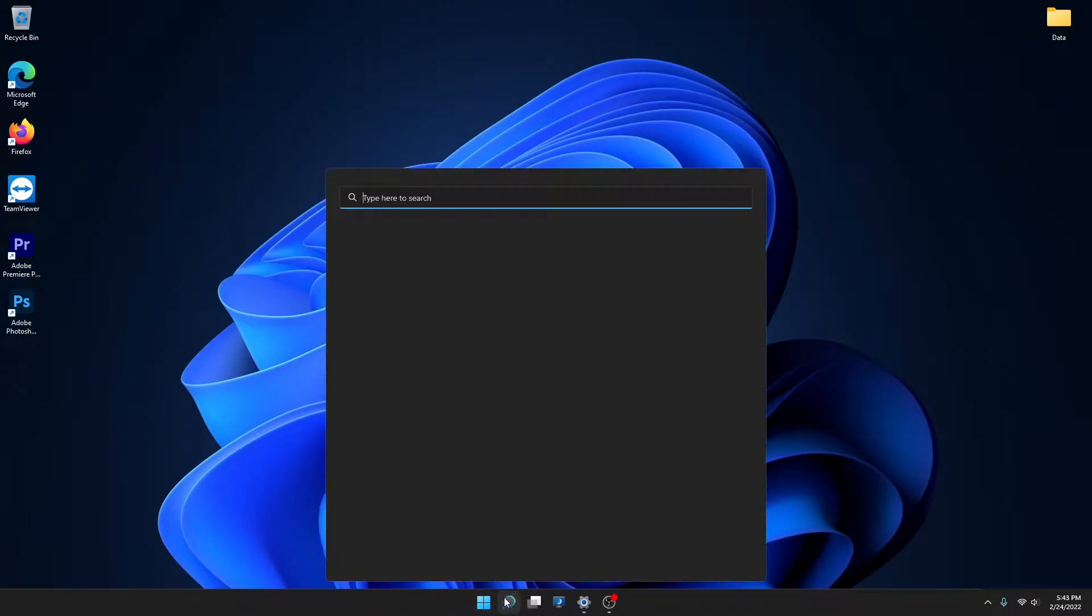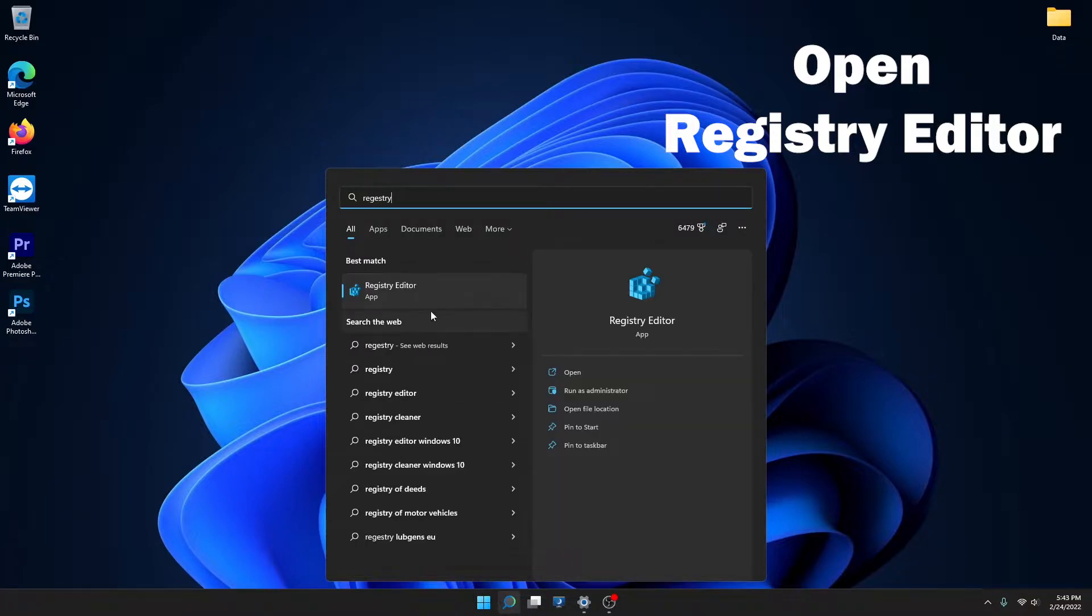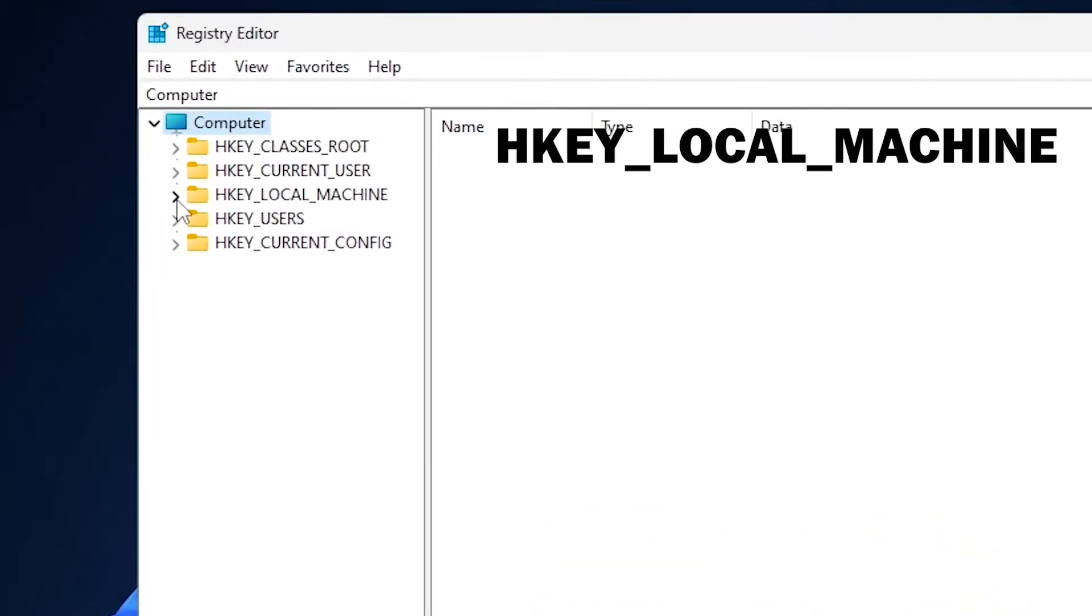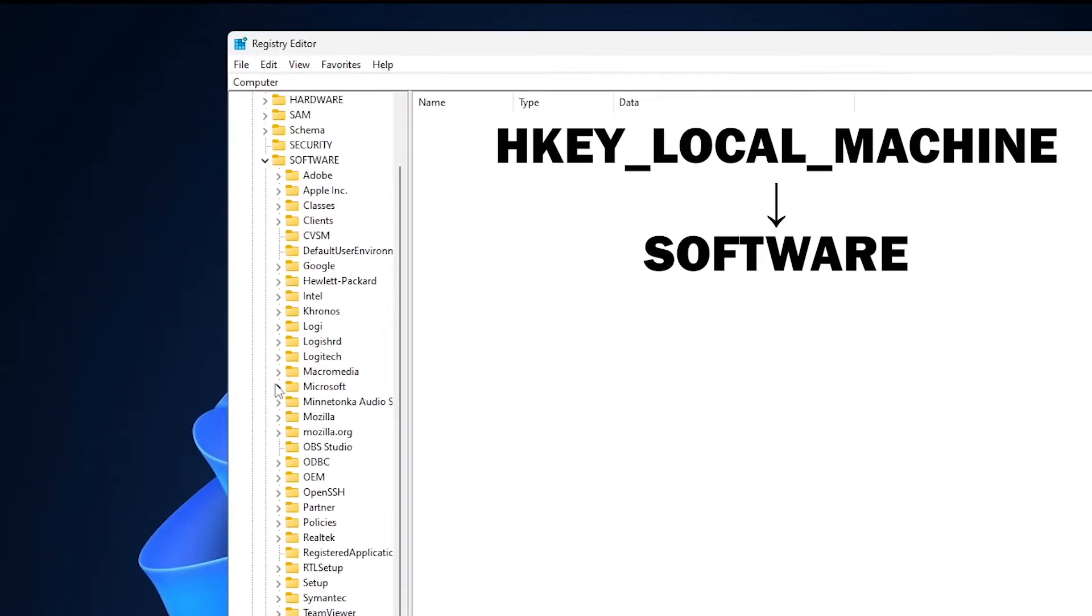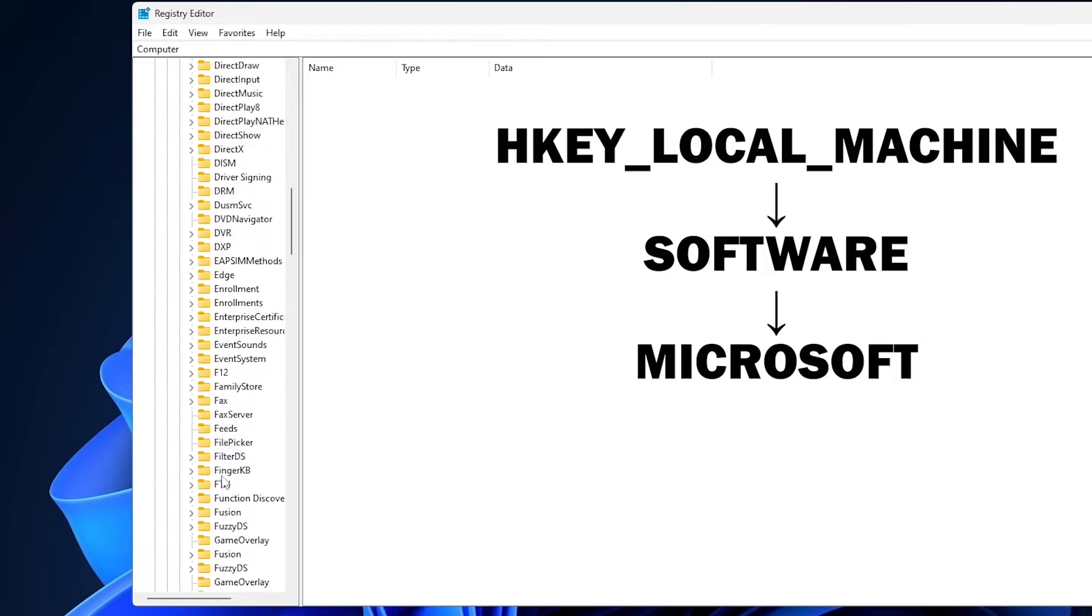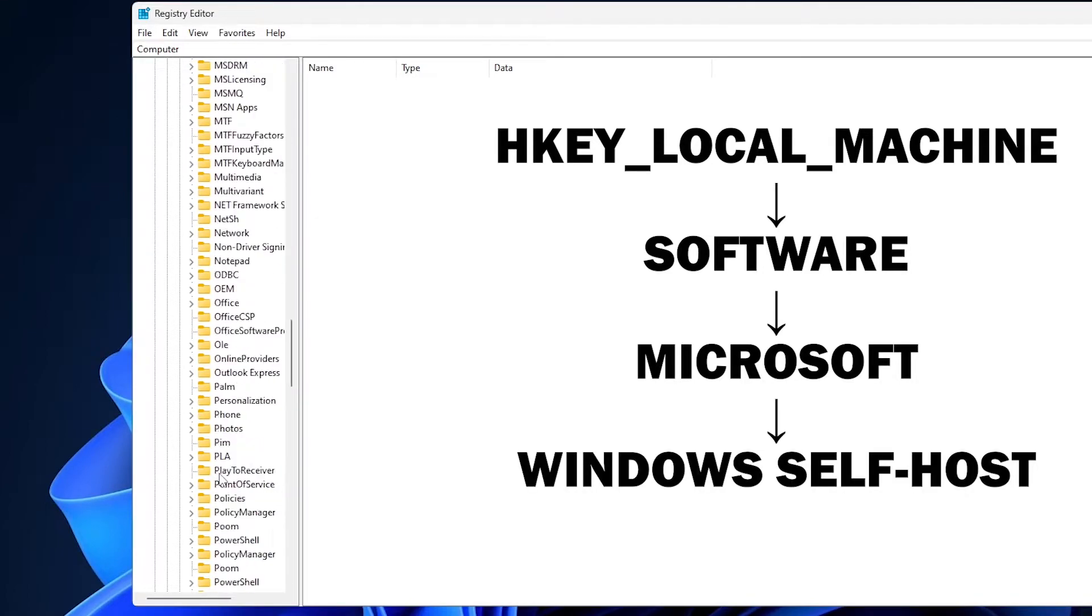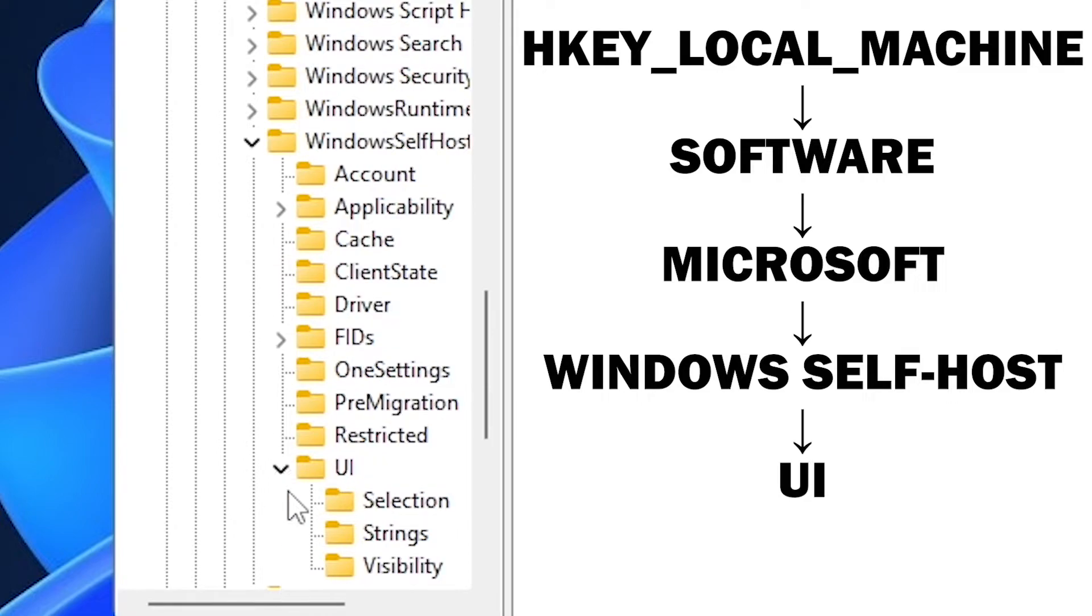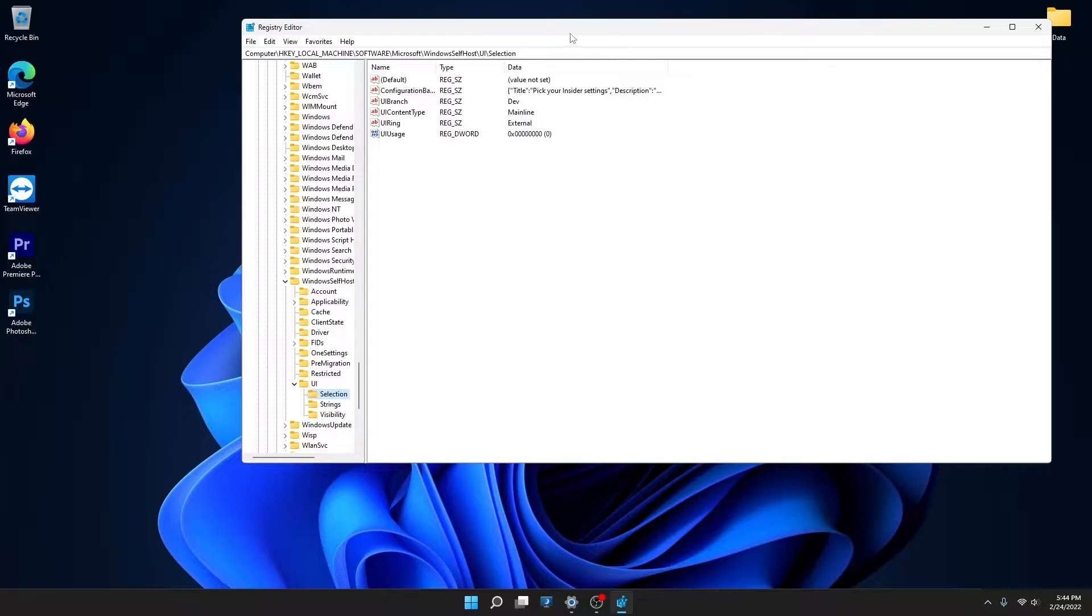First, you need to go to your registry editor. Then you have to go to HKEY_LOCAL_MACHINE, then Software, then Microsoft, and scroll all the way down to Windows Self-Host. Go to UI and then selection, which will bring you to this page.